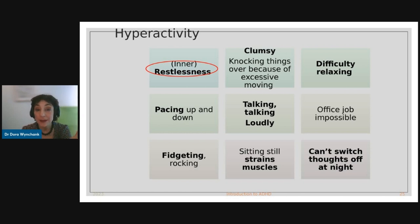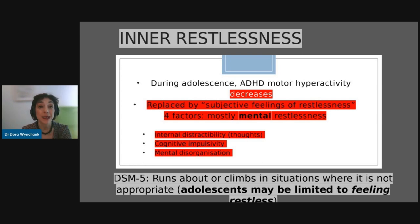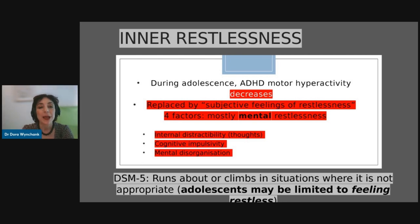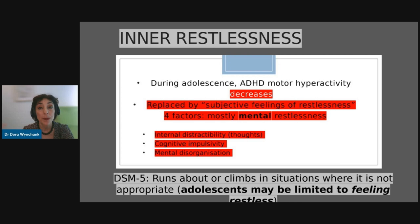They may pace up and down, talk loudly and excessively. It can be hard to do homework or hold down an office-bound job. They may fidget and rock, complaining that sitting still strains their muscles. They can't switch off their thoughts at night, so many people with ADHD — children included — struggle to fall asleep. The symptoms of ADHD are not static; they change during the lifespan. As a boy with ADHD becomes a teenager, his physical hyperactivity may decrease and be replaced by subjective feelings of restlessness — a mental restlessness with distractibility, cognitive impulsivity, and disorganized thoughts.